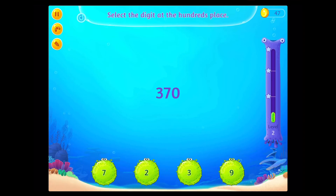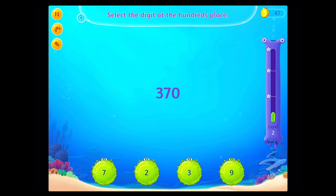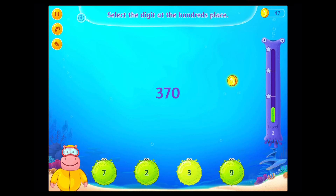Select the digit at the hundreds place! On a roll!